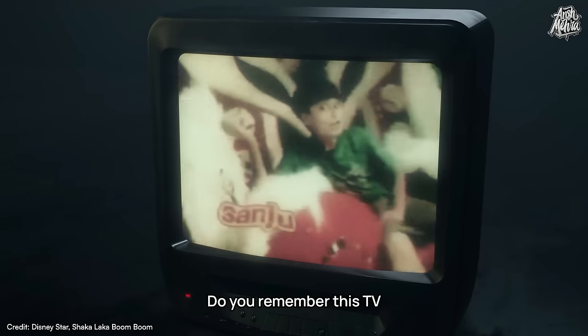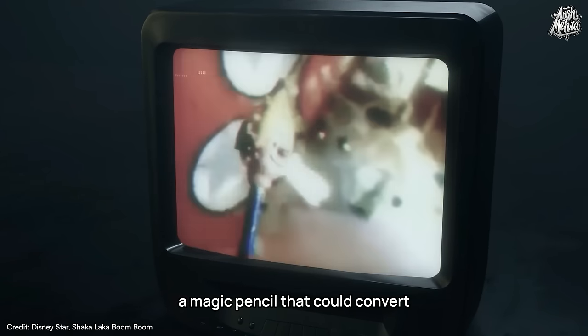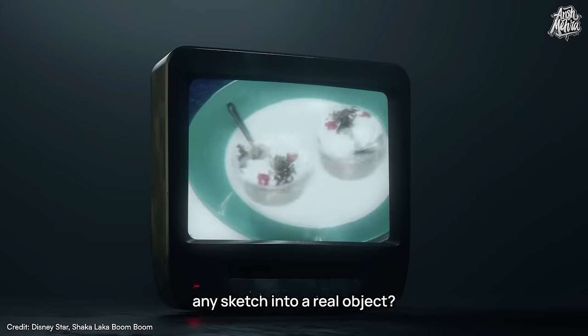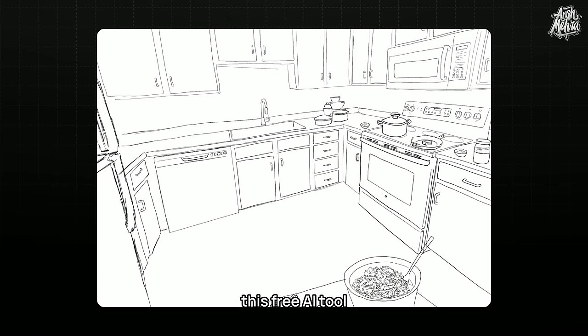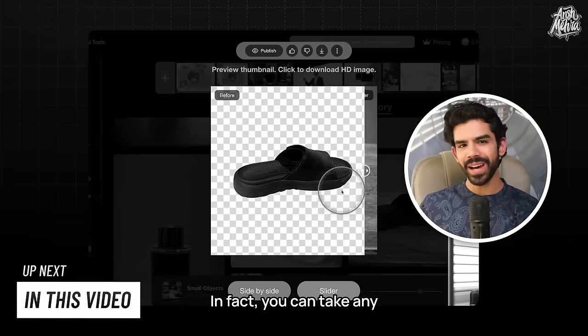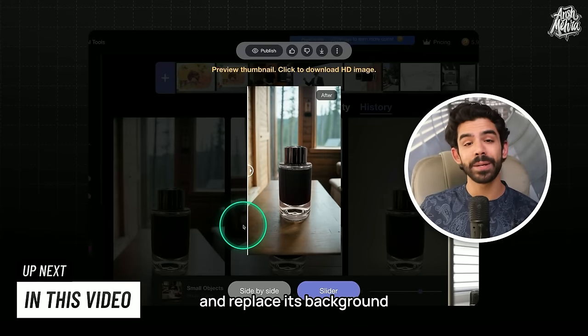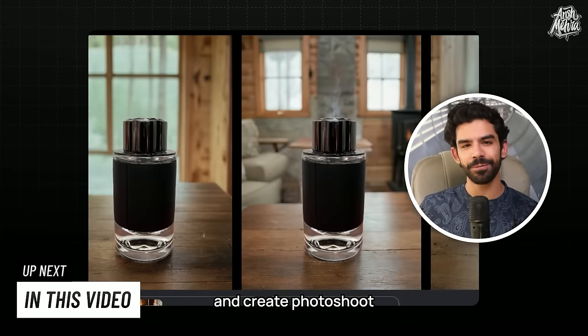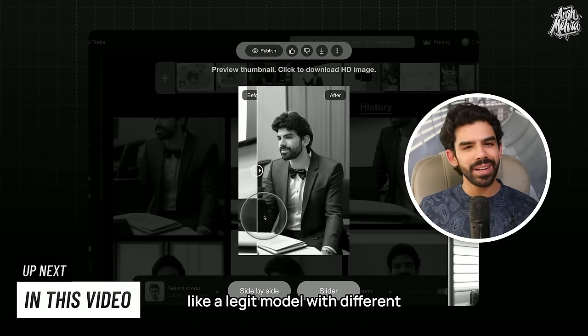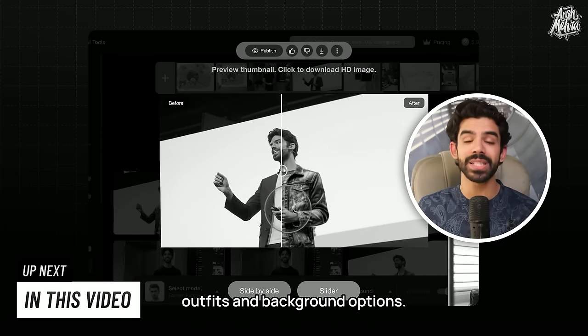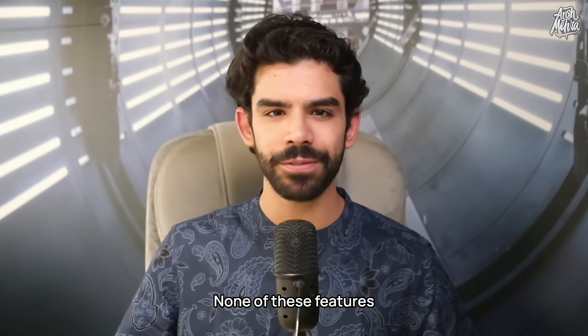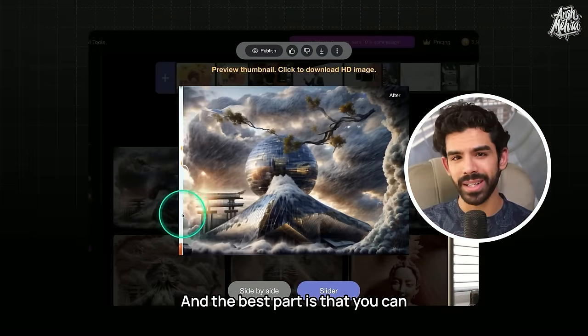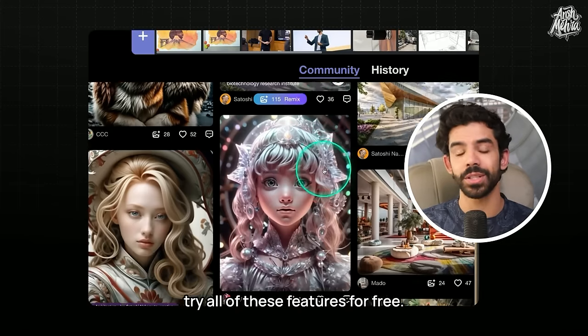Do you remember this TV show where they showed a magic pencil that could convert any sketch into a real object? Turns out, this free AI tool can do the same. In fact, you can take any basic photo of a product and replace its background and create photoshoot level images. You can make yourself look like a legit model with different outfits and background options. None of these features are easily available in Midjourney or DALL-E 3. And the best part is that you can try all of these features for free.